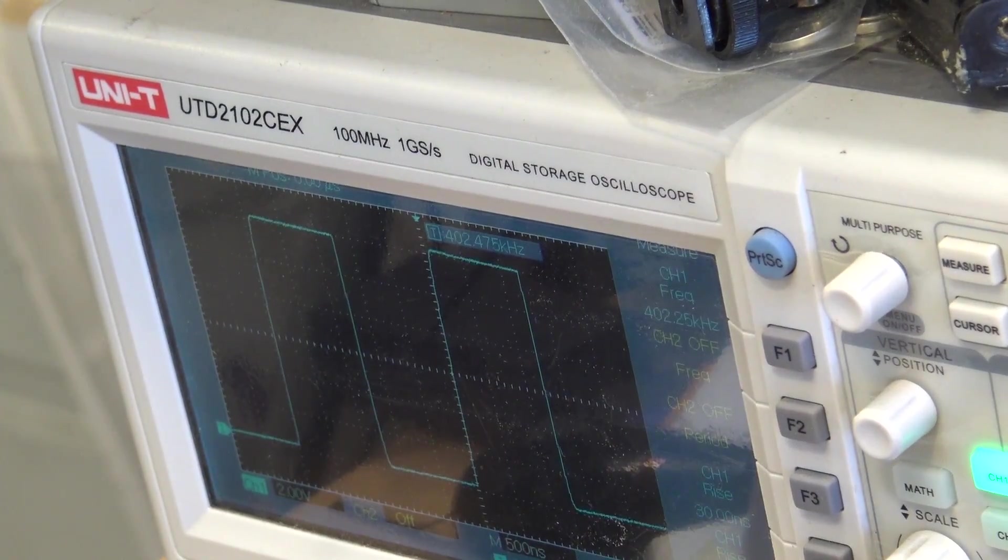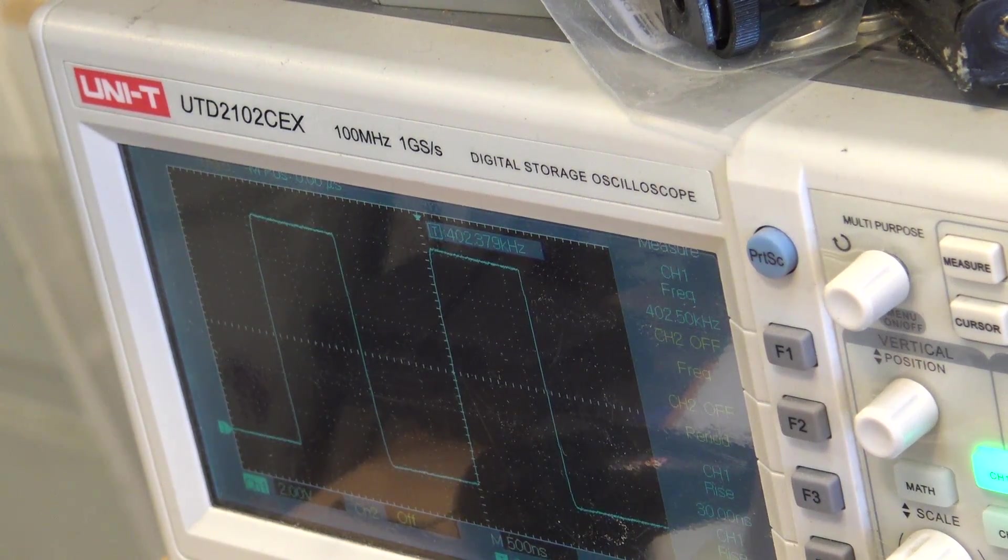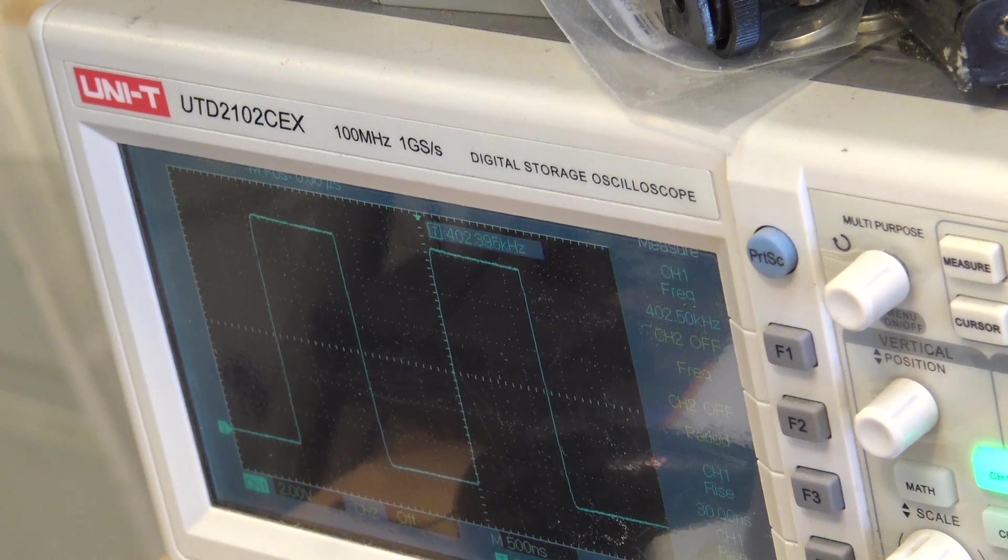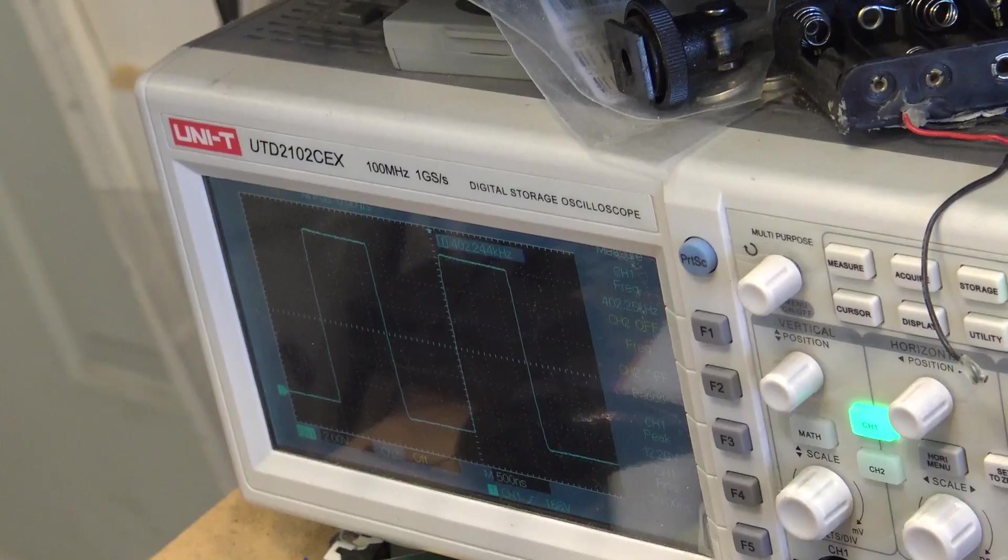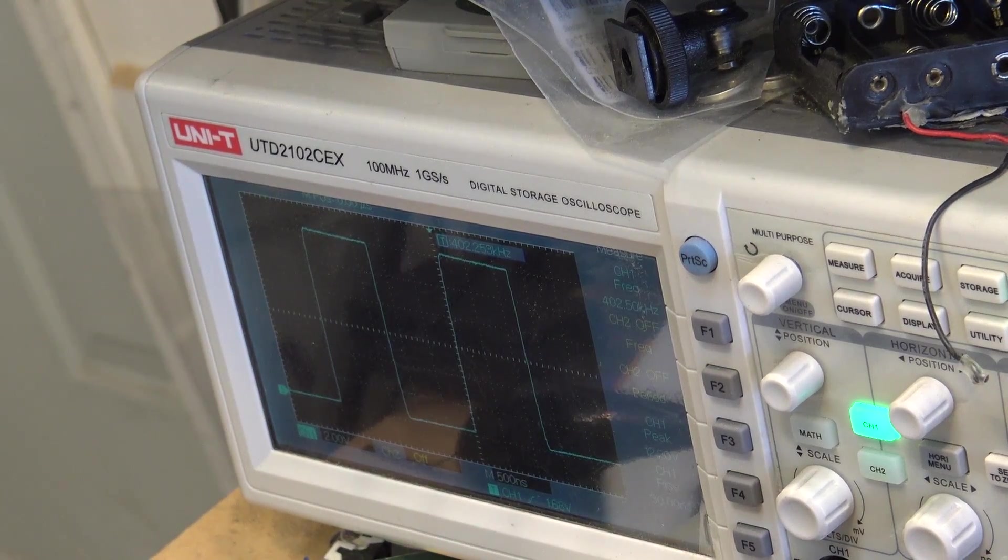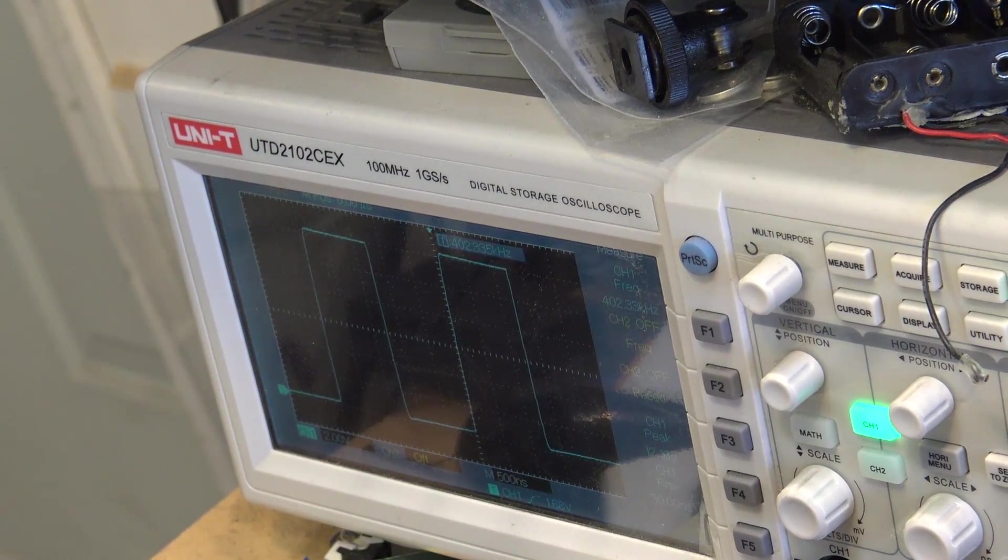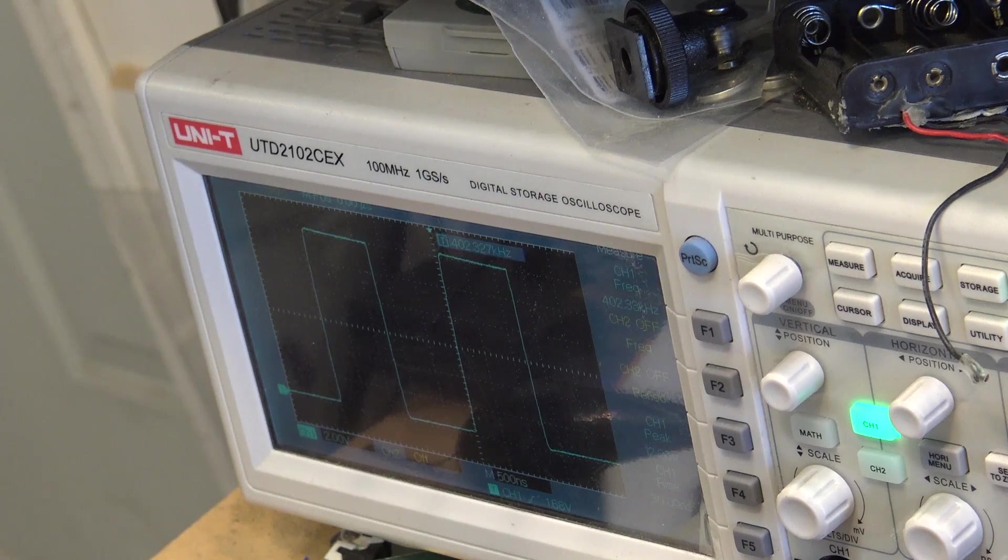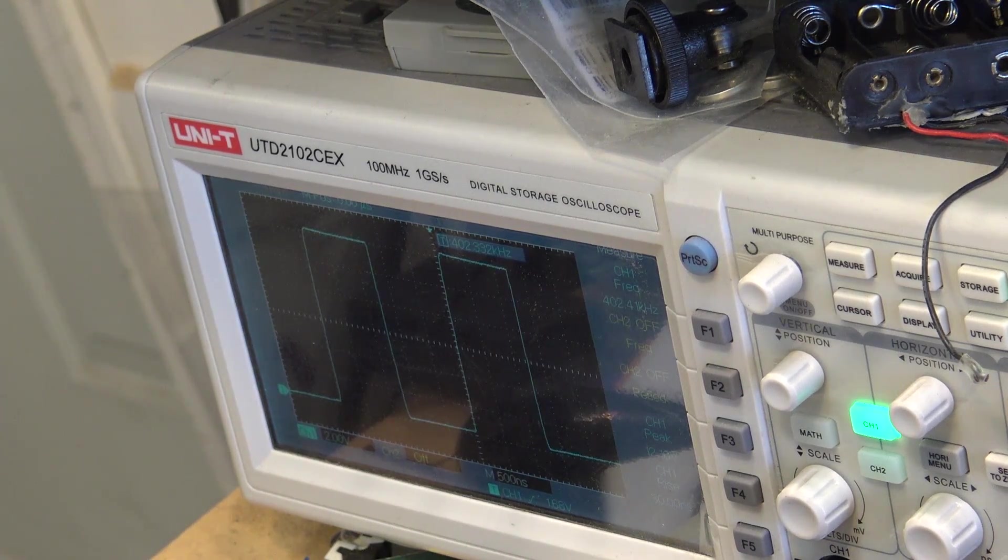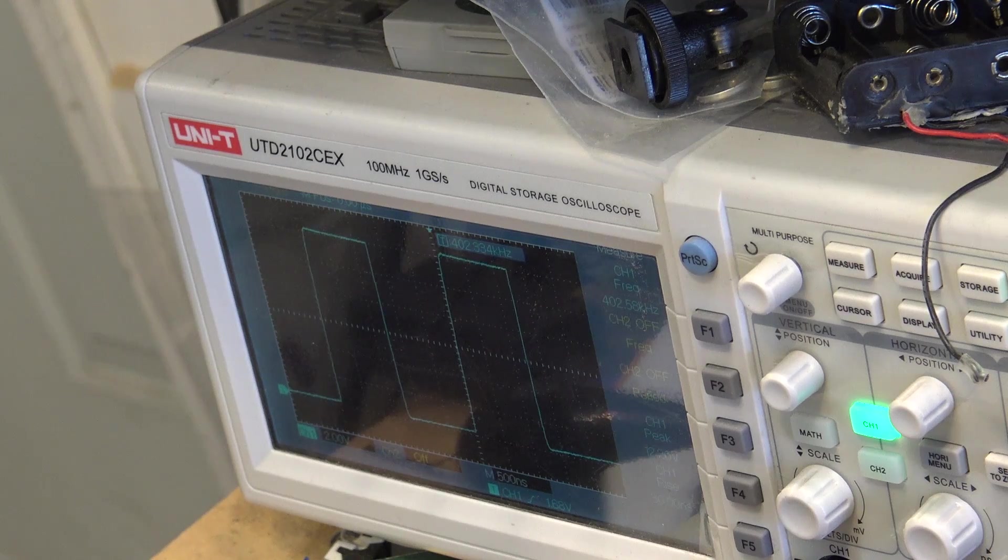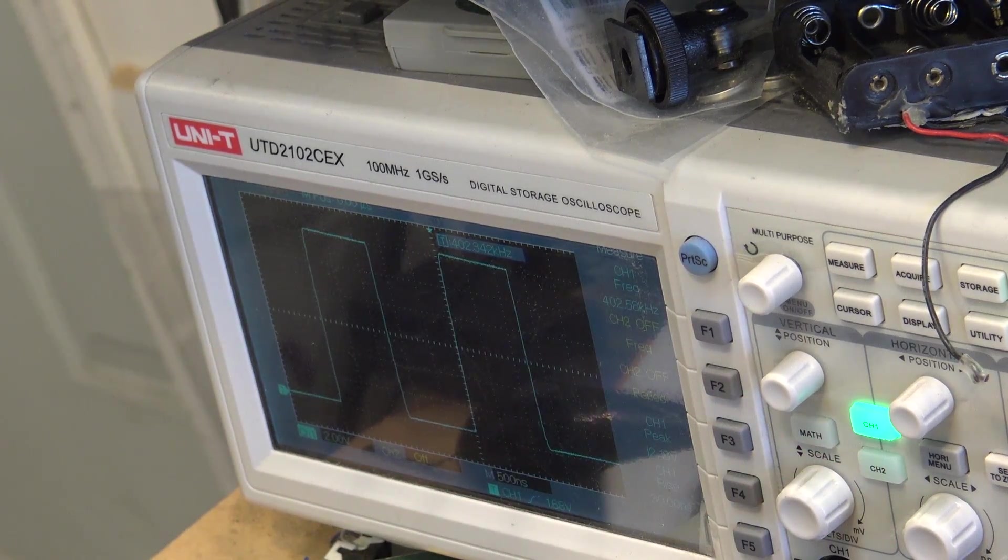Here's our frequency on this. It's 402.5 kHz is the frequency. One of the nice things about these storage scopes is you can do accurate measurements. We're at 12.2 volts and that's going to be the supply voltage at 402 kHz. I've got channel 2 off because I'm only using one channel.